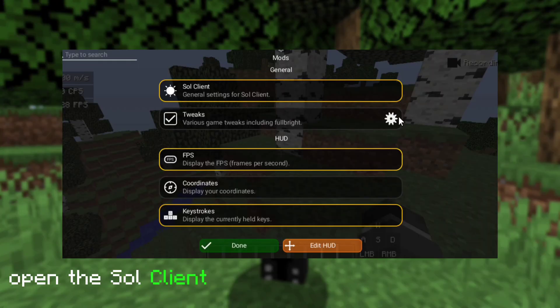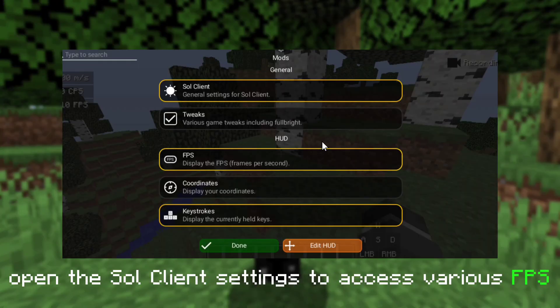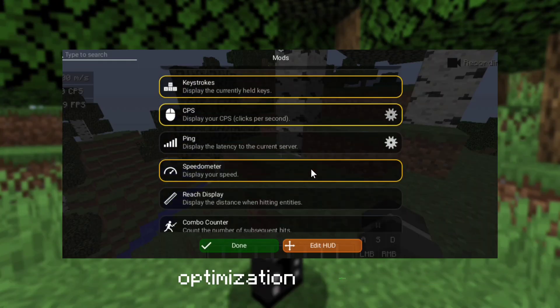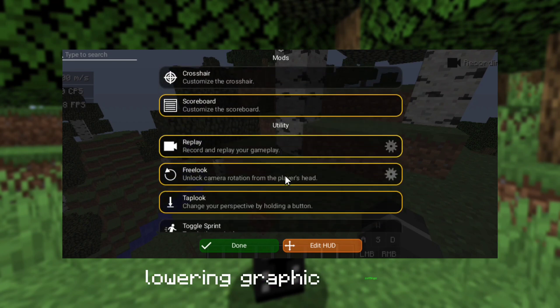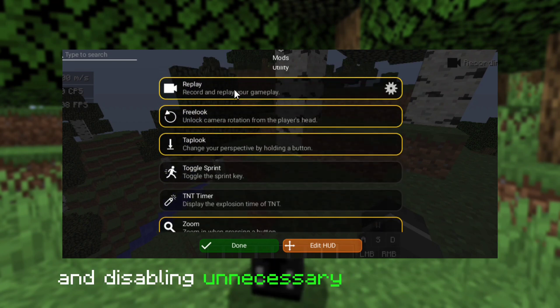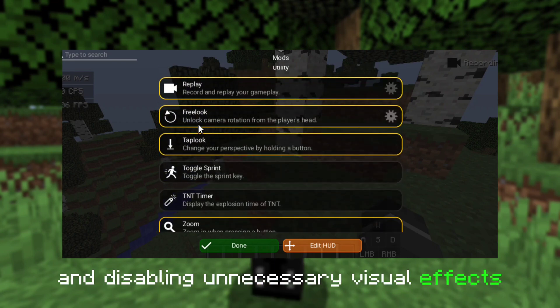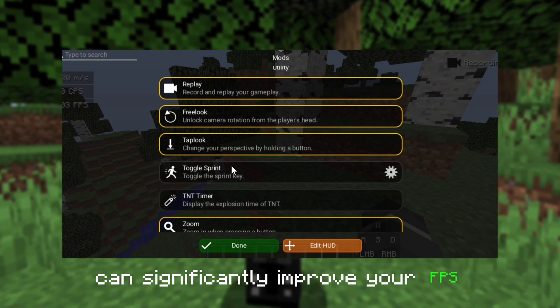Open the Sol Client settings to access various FPS optimization options. Lowering graphics settings and disabling unnecessary visual effects can significantly improve your FPS.